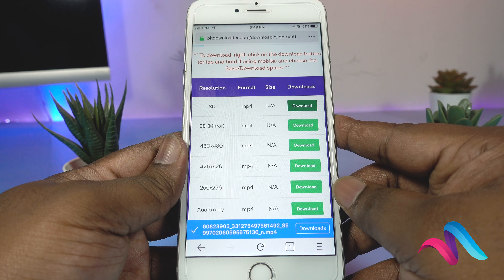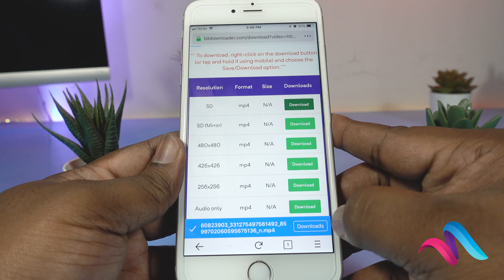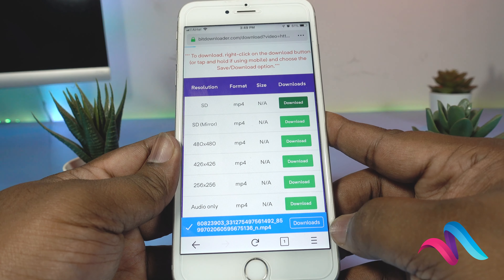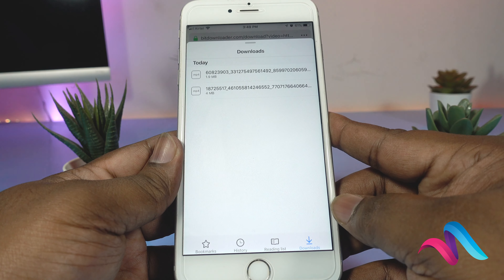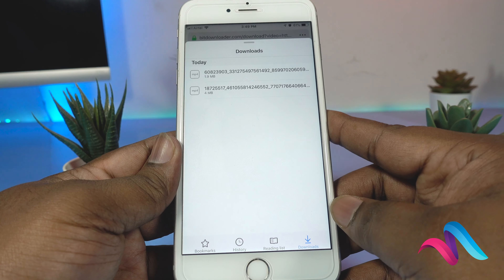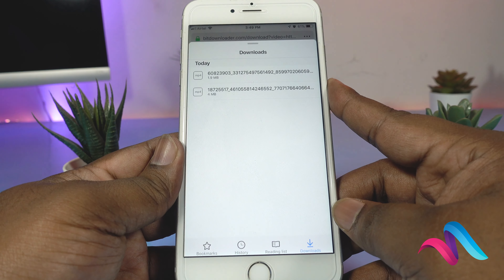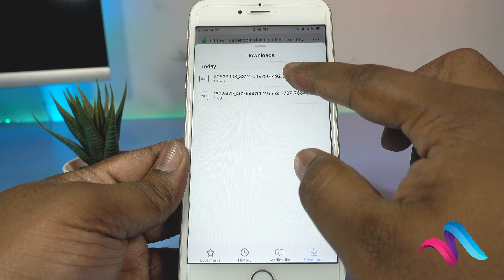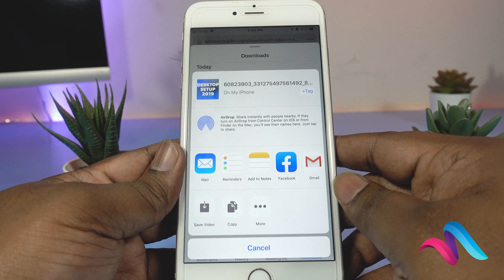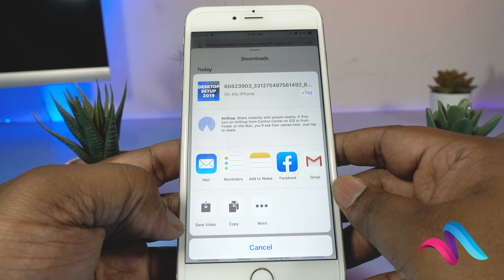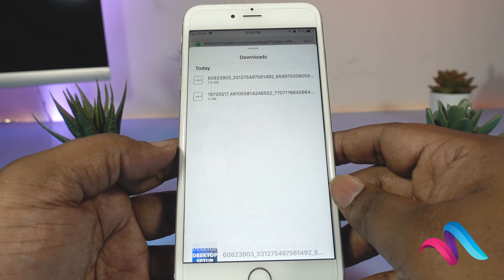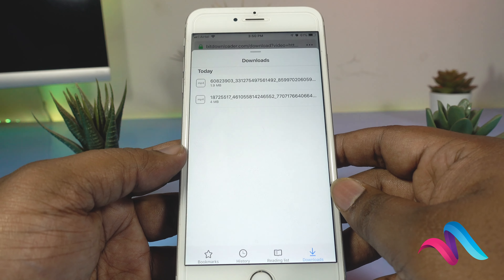Now we will do the download button — click. Now we will see the download. First we will click, then save video.